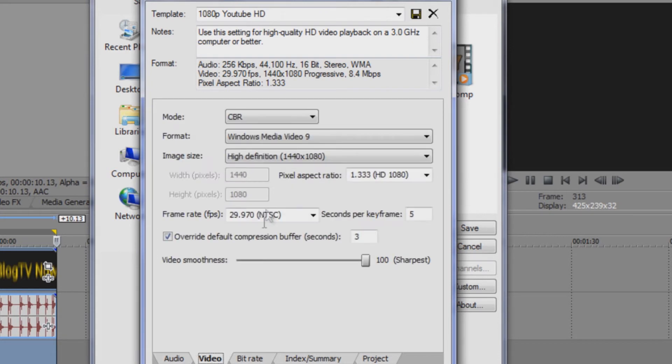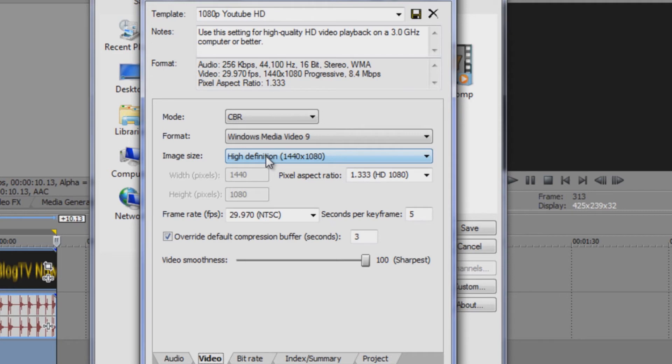And then what you do is you go to video and then the image size. The image size is 1440 by 1080. So you make sure that that resolution is that size so that it'll come out to full 1080p so that when you render it, it won't come out as 720.